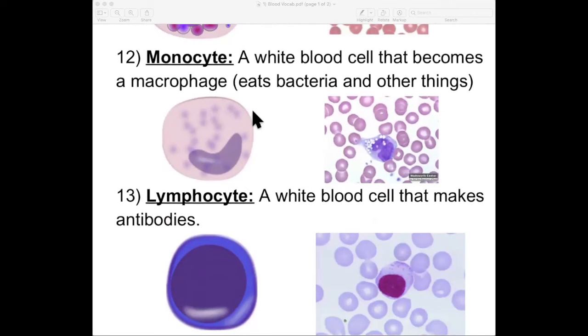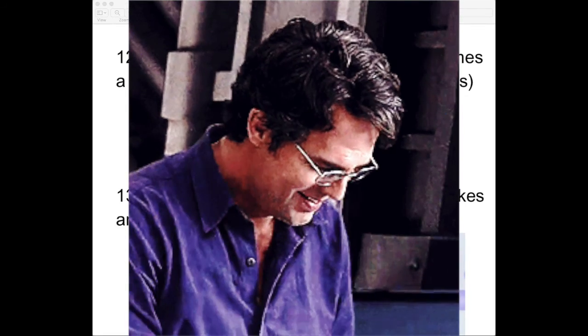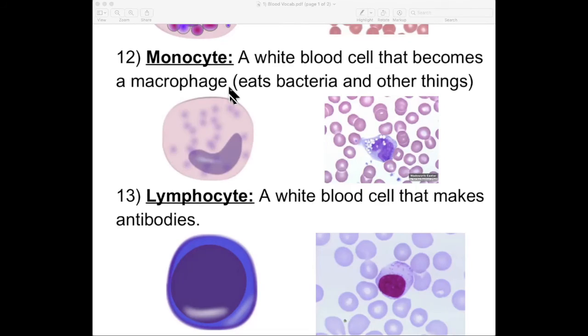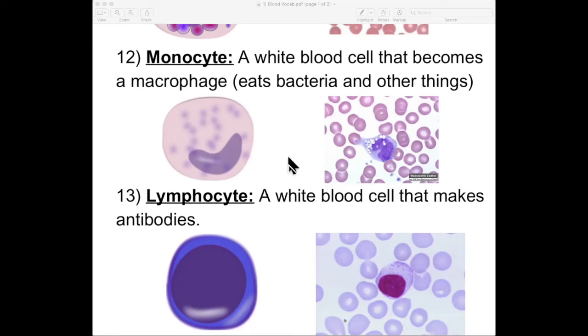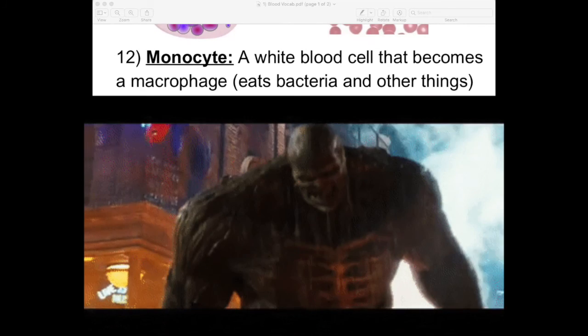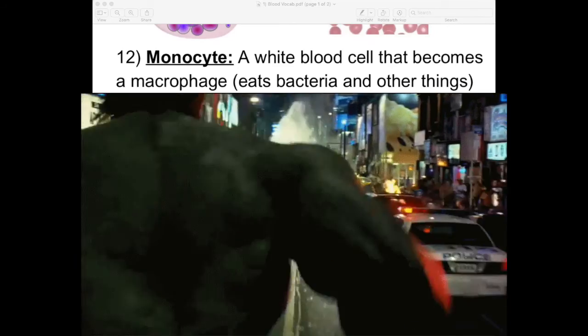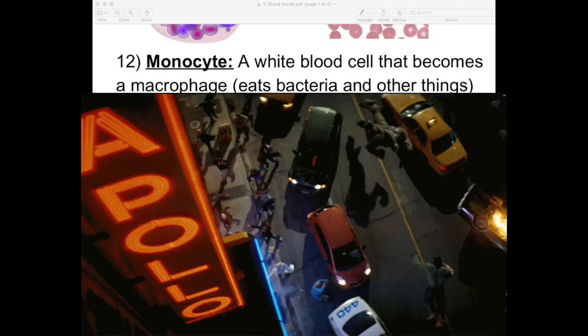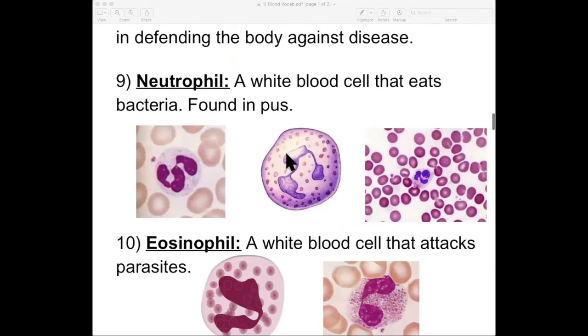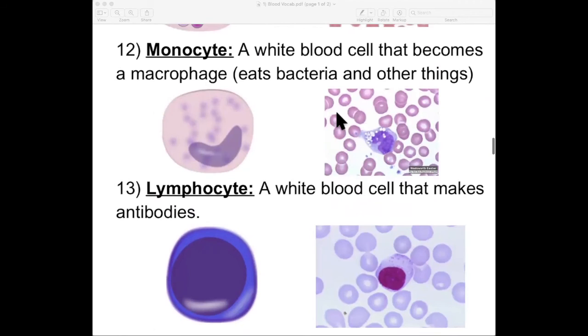Number twelve: monocyte. This is the white blood cell that becomes a macrophage — a smaller white cell that transforms into a larger white cell. Think of monocyte as Bruce Banner and macrophage as the Incredible Hulk: they're one and the same, but monocyte transforms into the macrophage. This macrophage is the big tank of the army. As really big invading particles or bacteria come in, this is the heavy guns. When neutrophils are not powerful enough to stop it on their own, the macrophage comes in and cleans up shop.